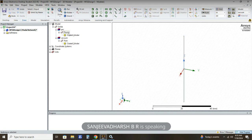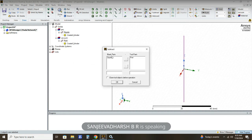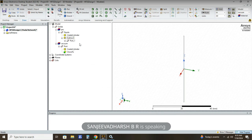To subtract, hold Ctrl and click both Dipole and Port. Then select Subtract. In the Subtract dialog, the blank part should have Dipole and the tool part should have Port. Click Clone Tool Object Before Operation, then click OK. The port is now subtracted from the dipole.